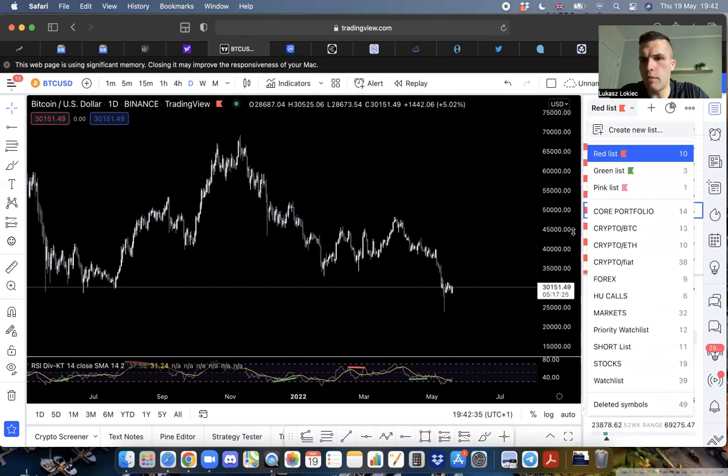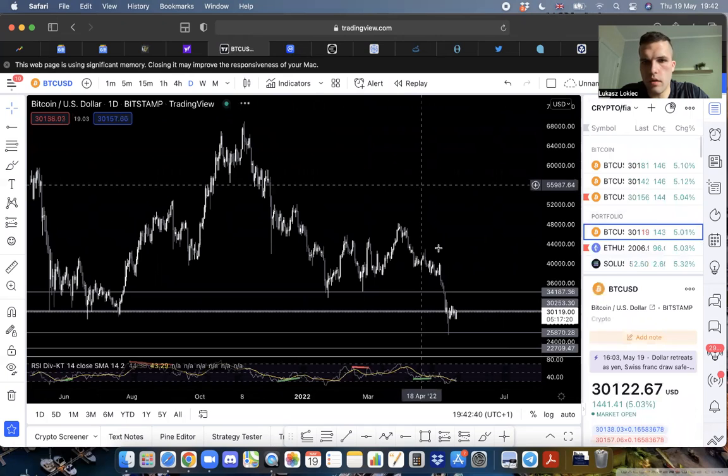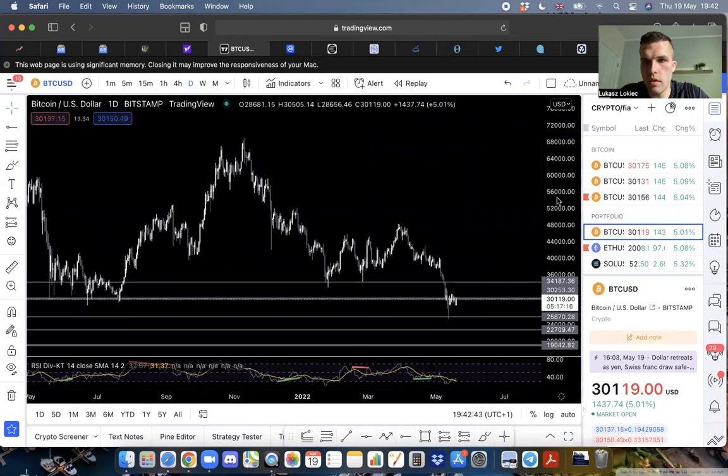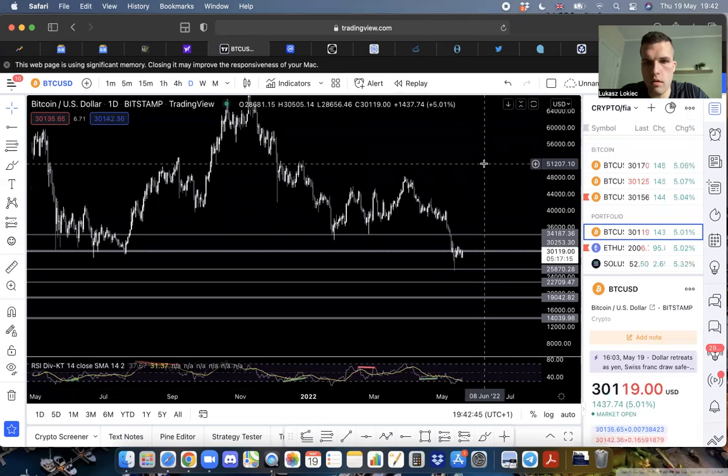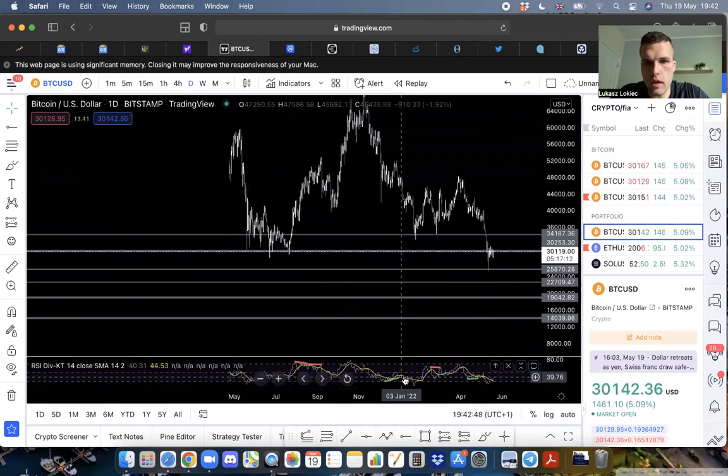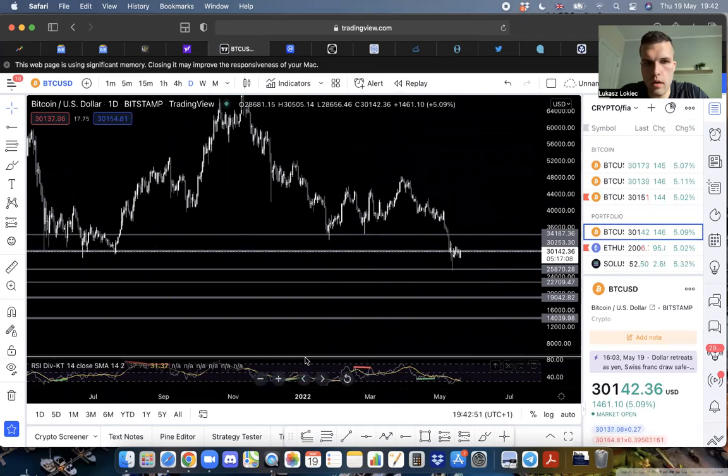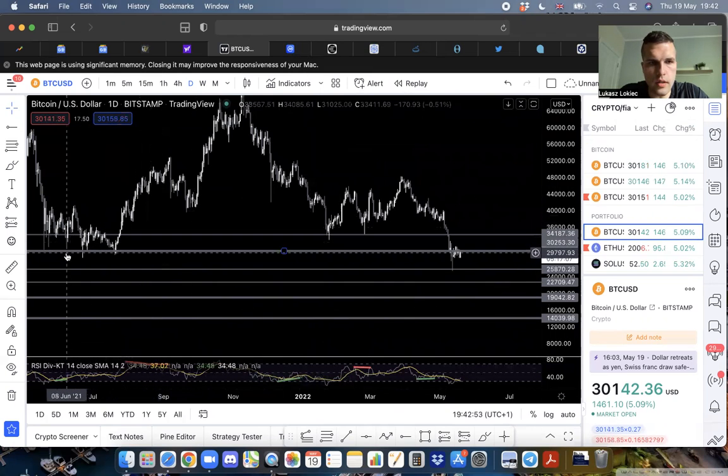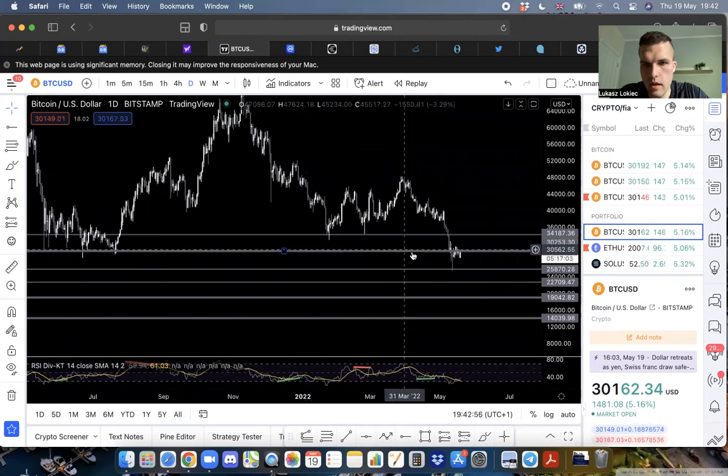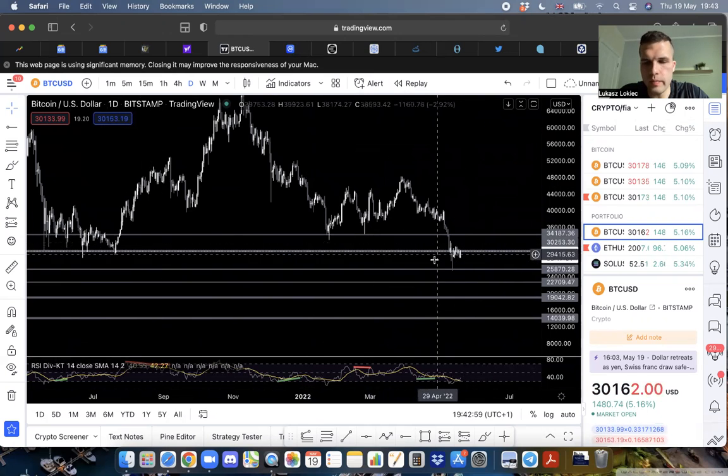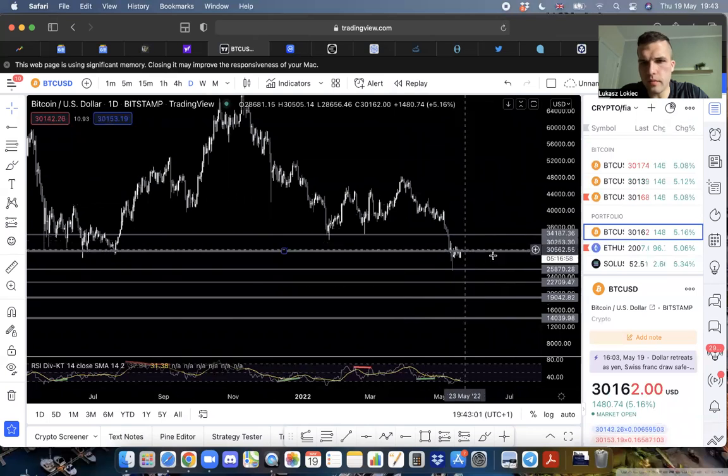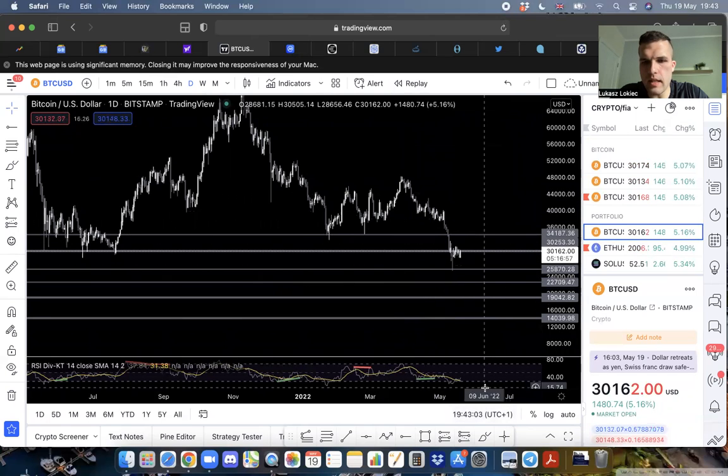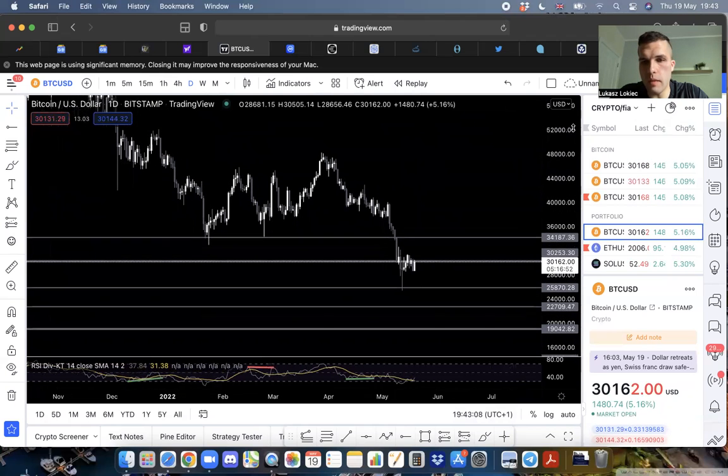A couple things I think are worth pointing out. One of the levels I've been watching is this support under here right around 30K, which we are hovering around right now. I think this is our temporary bottom for now.